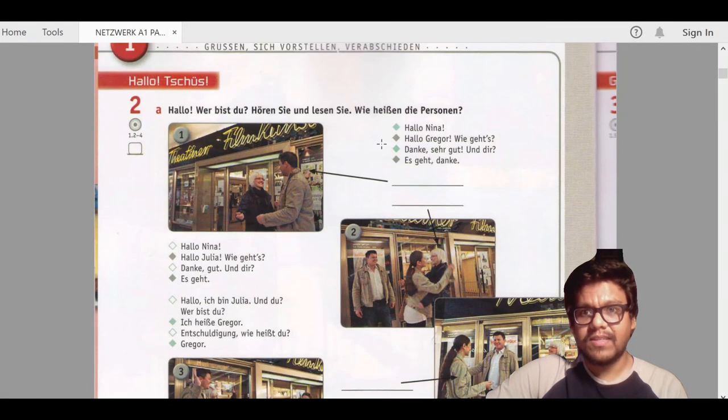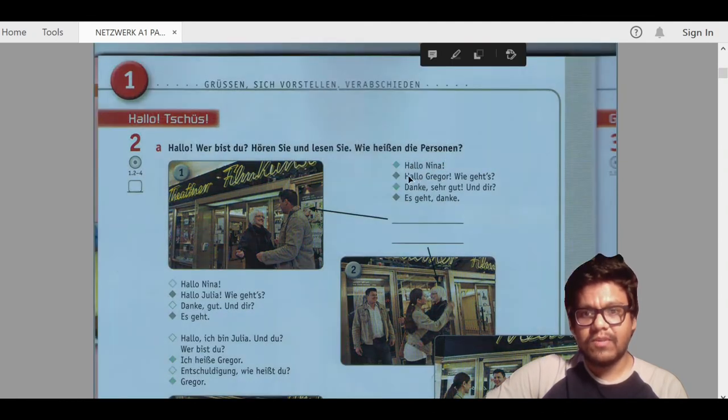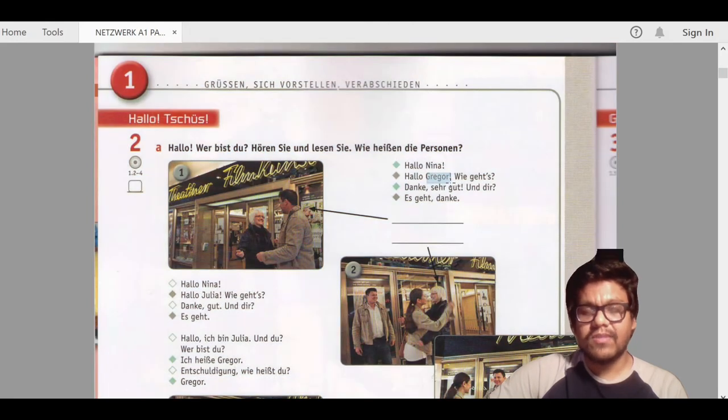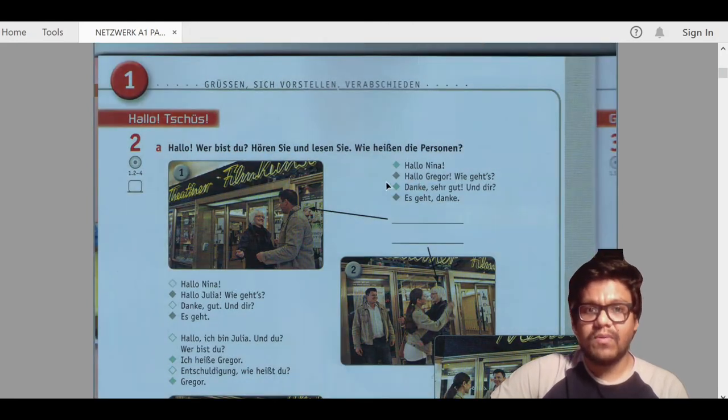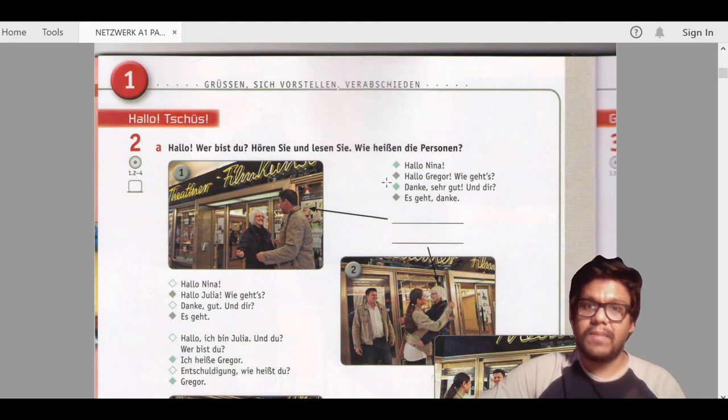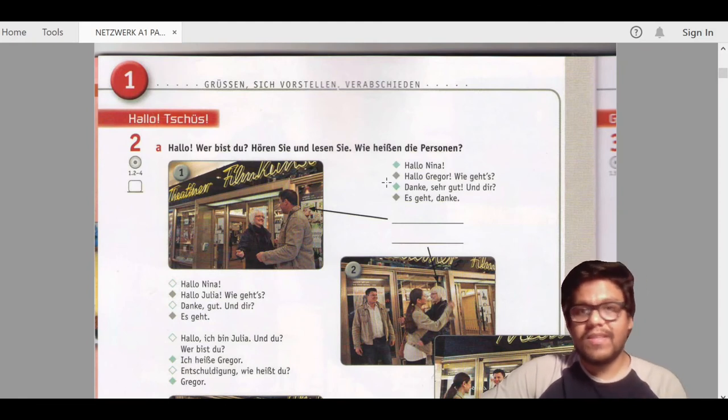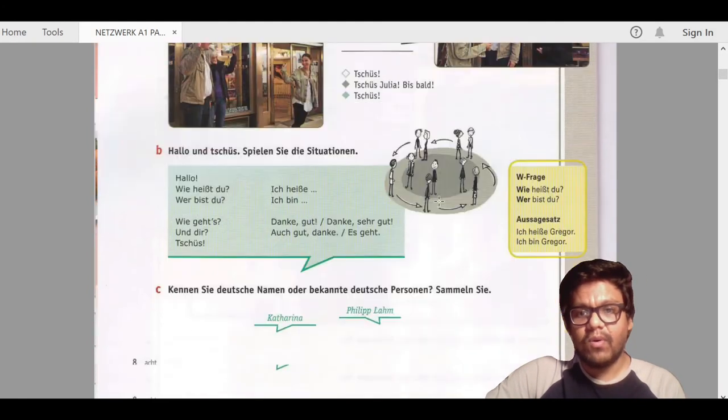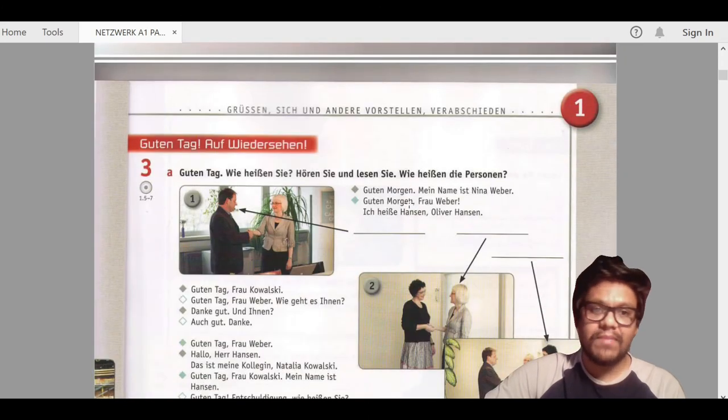Two persons are talking to each other—one's name is Nina and another is Gregor. As you can see in this book, you are also seeing two persons talking to each other, Nina and Gregor. This is the exact track which is being played on the app. In this way you can find all the audio tracks of your book in that Klett app.